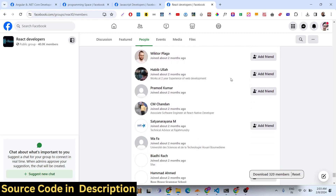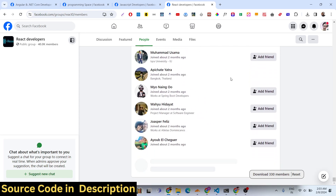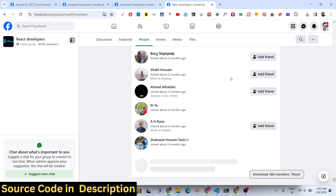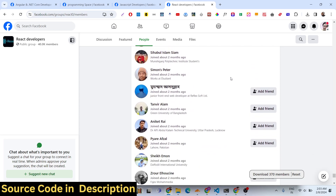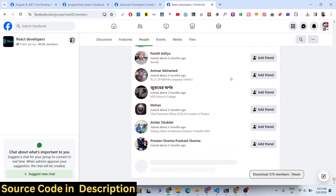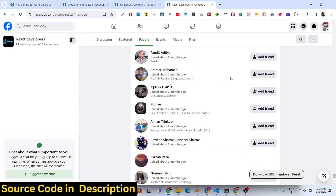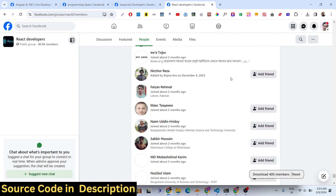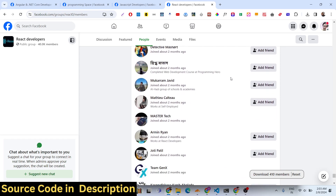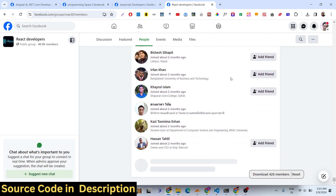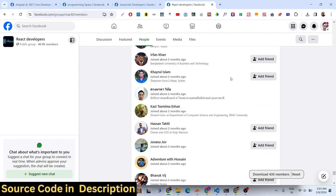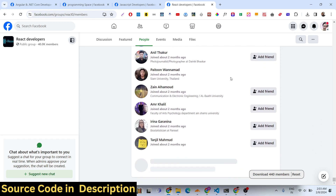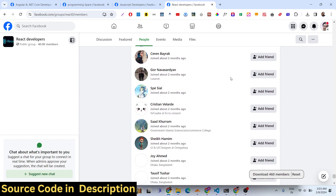It supports multiple unlimited numbers with no limit. We are using the GraphQL Facebook API in the background, and we are using the Facebook Graph API. There is no restriction on the usage of this tool — you can use it an unlimited number of times for multiple groups.